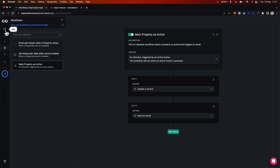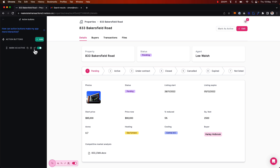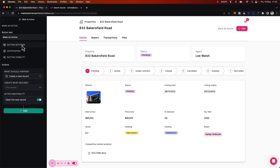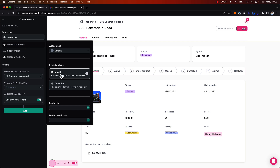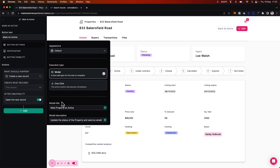Now what's left to do is configure the action button. I already have an action button somewhat set up — I've named it 'mark as active.' Looking at the button settings, I want this to be a modal action button so that it surfaces a modal I have to click to confirm. 'Mark property as active' is the modal title, and the description is 'Update the status of the property and send an email.'